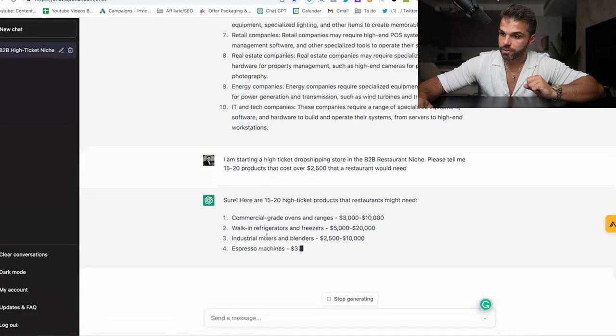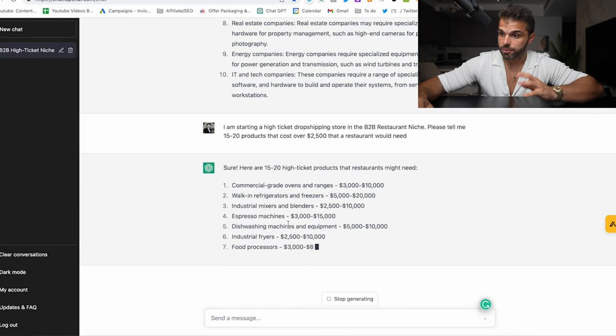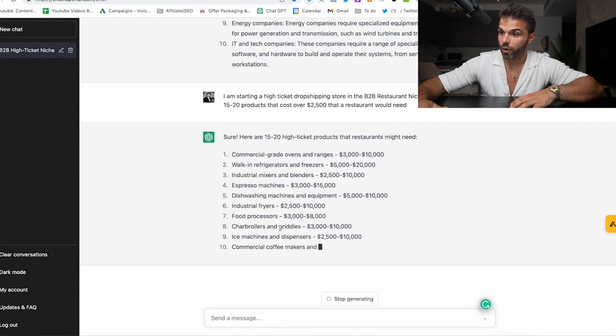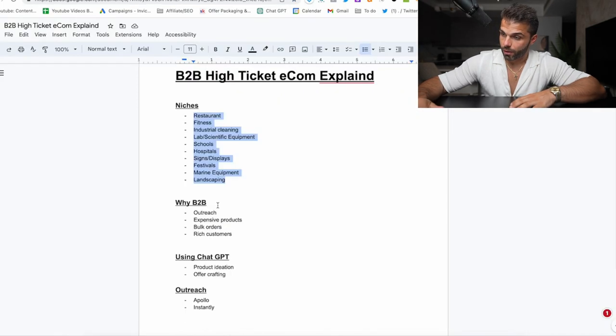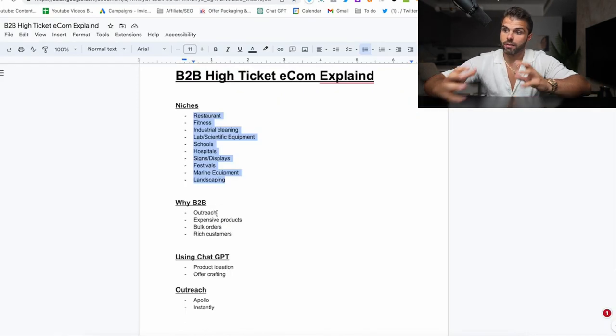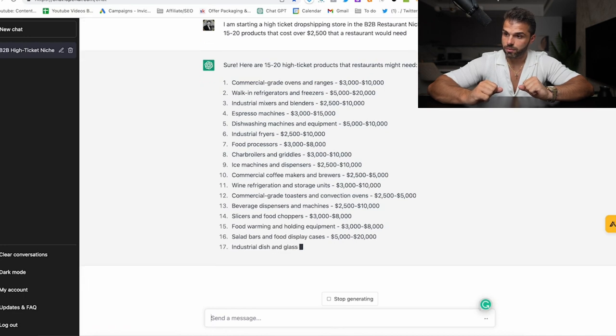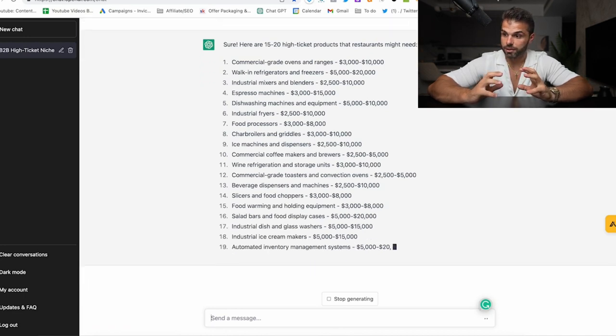Commercial grade ovens, walk-in refrigerators, espresso machines, dishwashers, giving me all sorts of great items. So ChatGPT can be great for actually doing your research, getting ideas, and then getting product ideas within those niches.